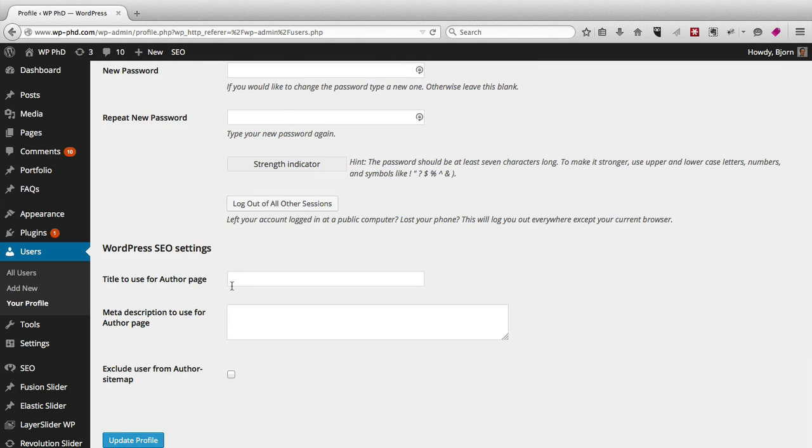And then this is also information from another plugin, the WordPress SEO settings. You can fill in information for the author page to help with SEO for that page.